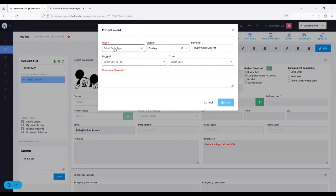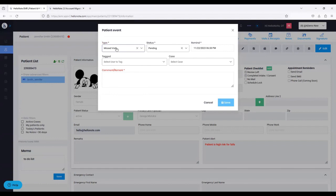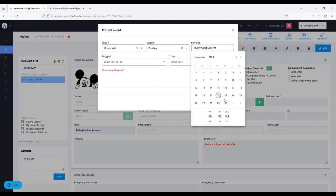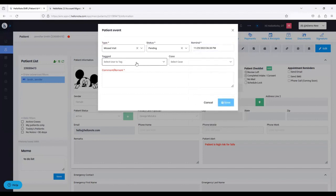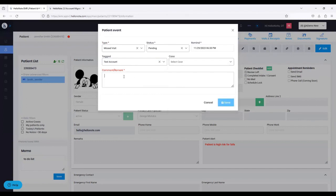When I create a new patient event, I can select the type — for example, patient missed the visit. You can put a status, set the remind date and time, select another user to tag, and select the case it belongs to — all optional. Put in the comment, remark, or reminder — whatever you want to do. Press save and it's there for you.